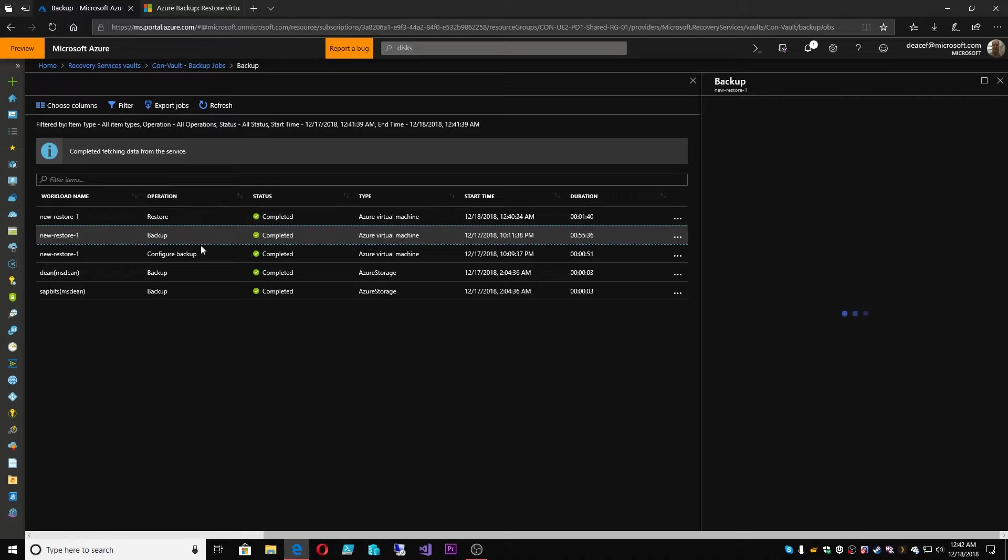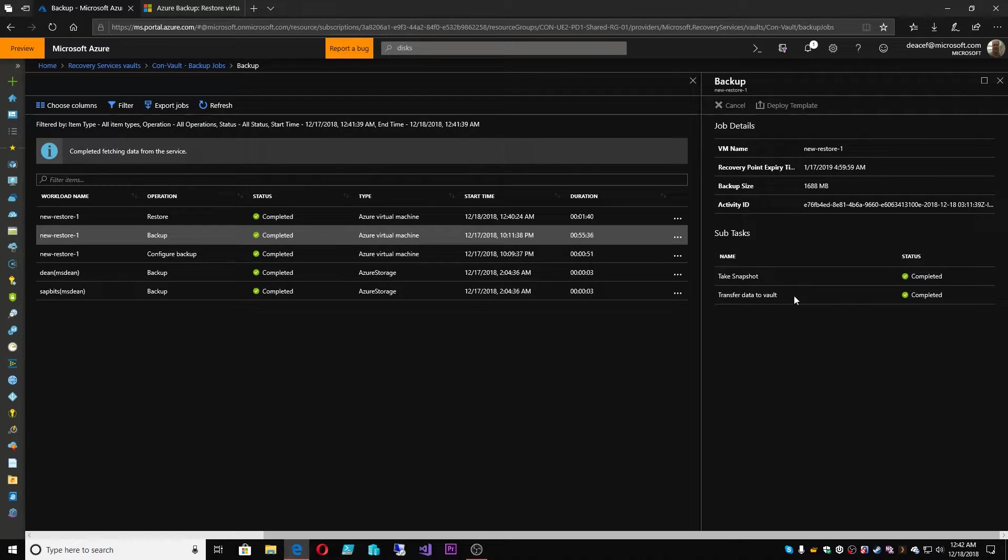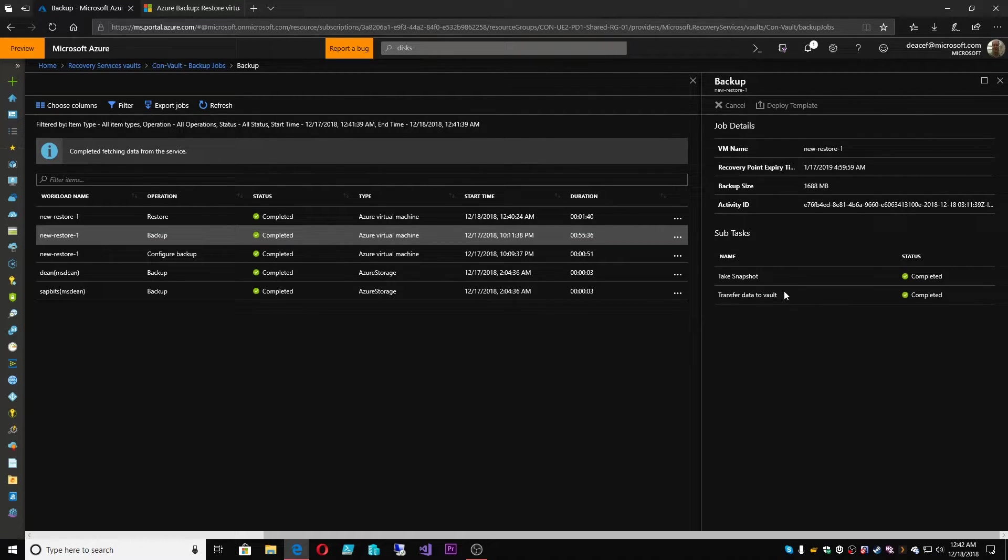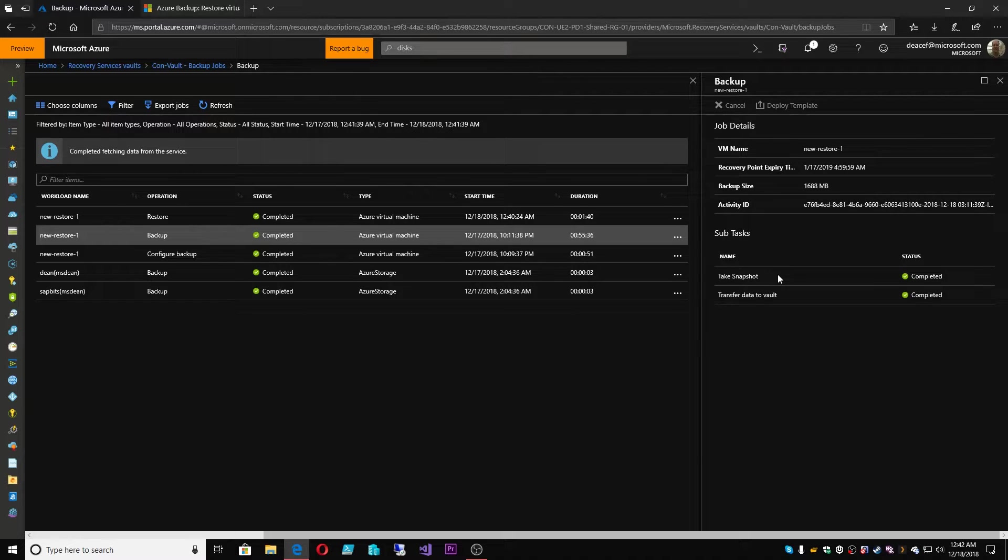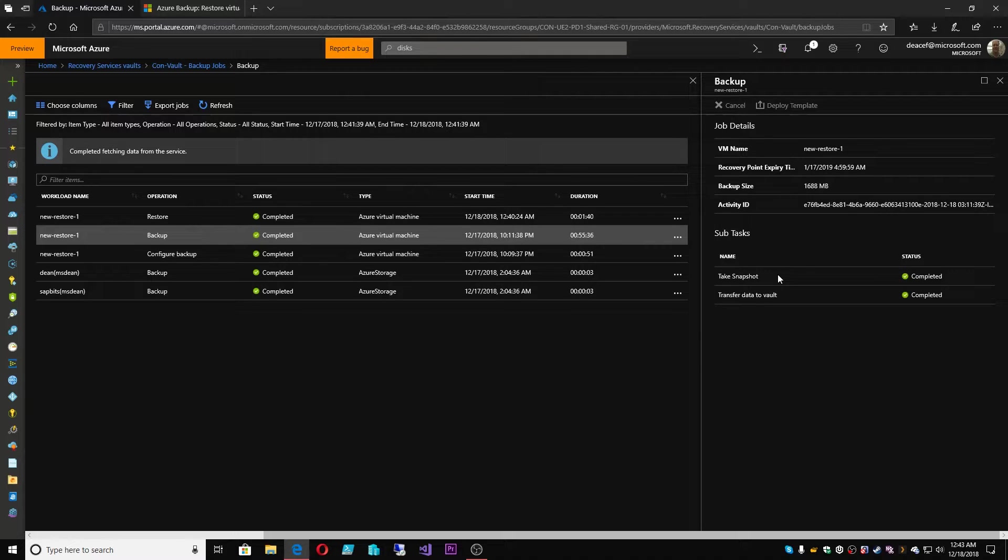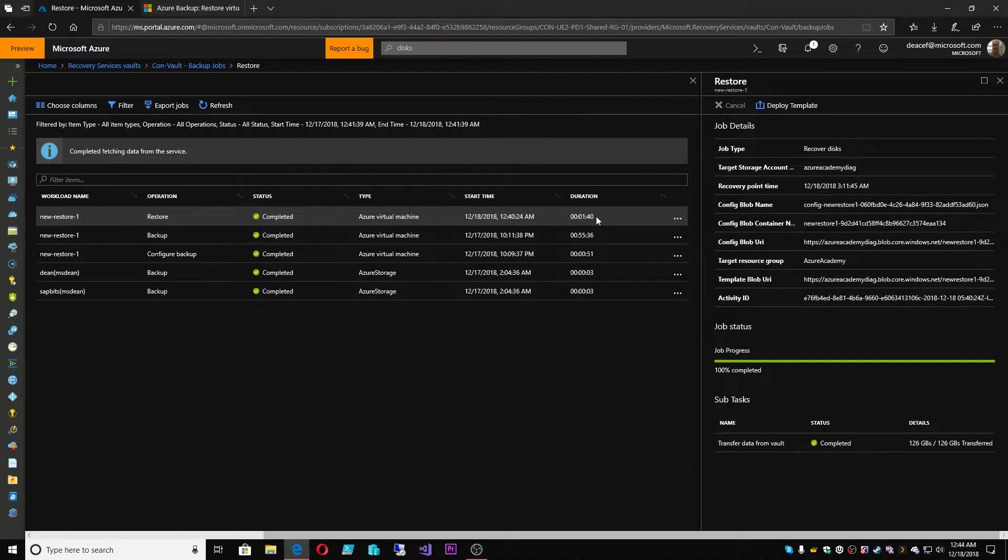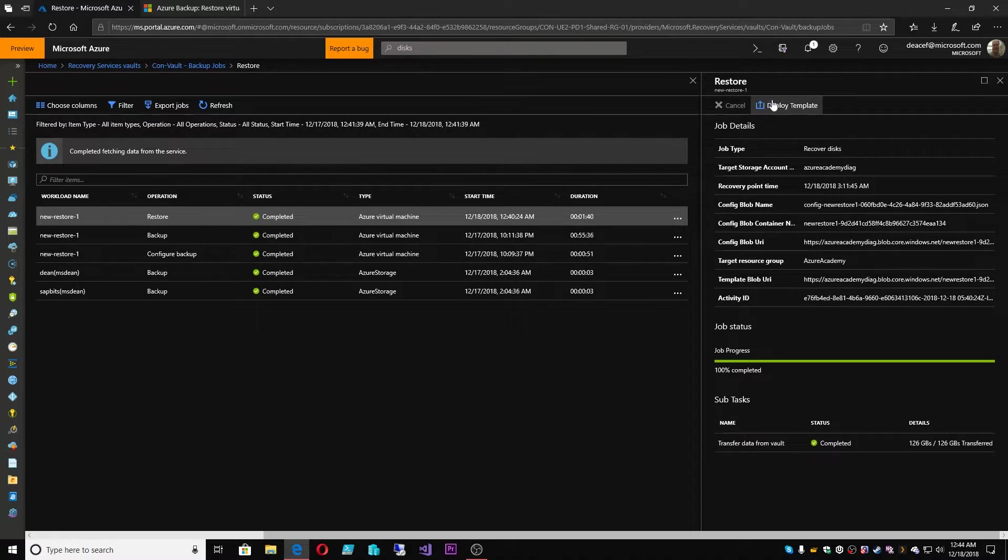When we run a backup job, there are two parts, the snapshot and then the transfer. When you do a snapshot, this is just like doing a Hyper-V or VMware snapshot of a VM. In Azure Backup, the same thing happens. Then there's the process to transfer the data to the vault. Okay, now based on this, if we hit our deploy template here, this is going to pull up the Azure template that's been generated for this restore.